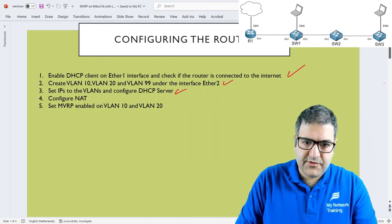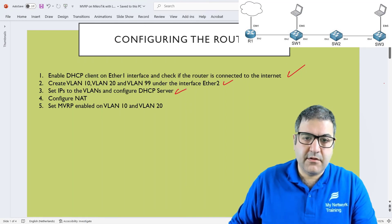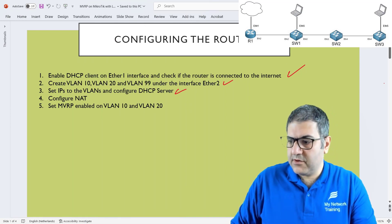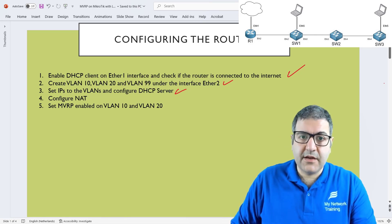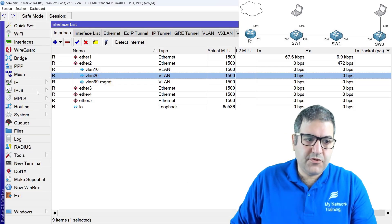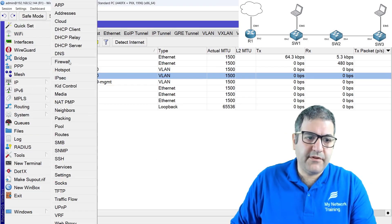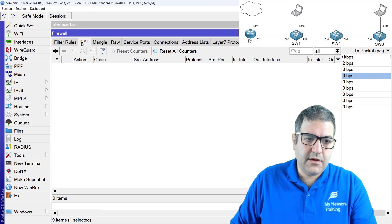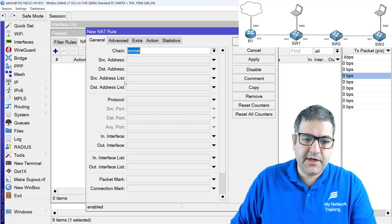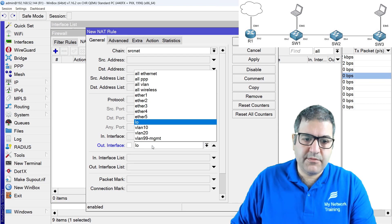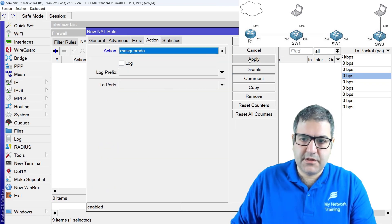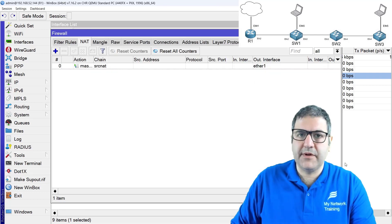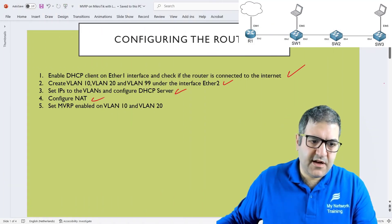Point 4: Configure NAT on the router so that PCs on VLAN 10 or VLAN 20 can reach the internet. Go to IP > Firewall, on the NAT tab, create a rule: source NAT for anything going out through interface ethernet 1 with action masquerade. That is the NAT rule we need. Point 4 is done.